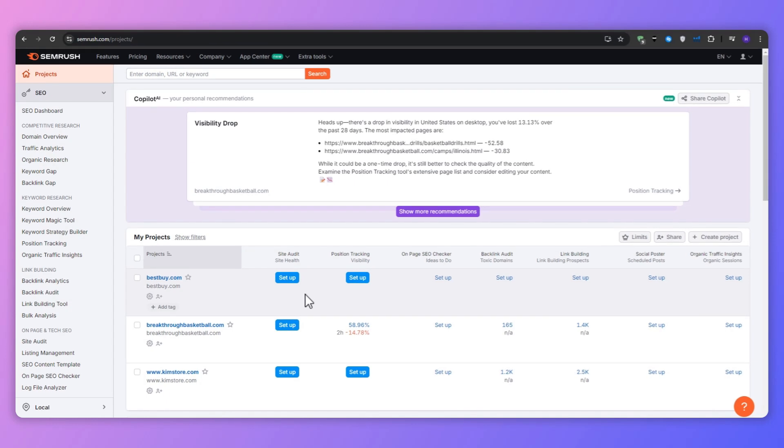The SEMrush Writing Assistant tool is a game changer for content creators and marketers alike. It's professionally designed to help you craft content that's not only SEO friendly but also highly readable and conversion focused.